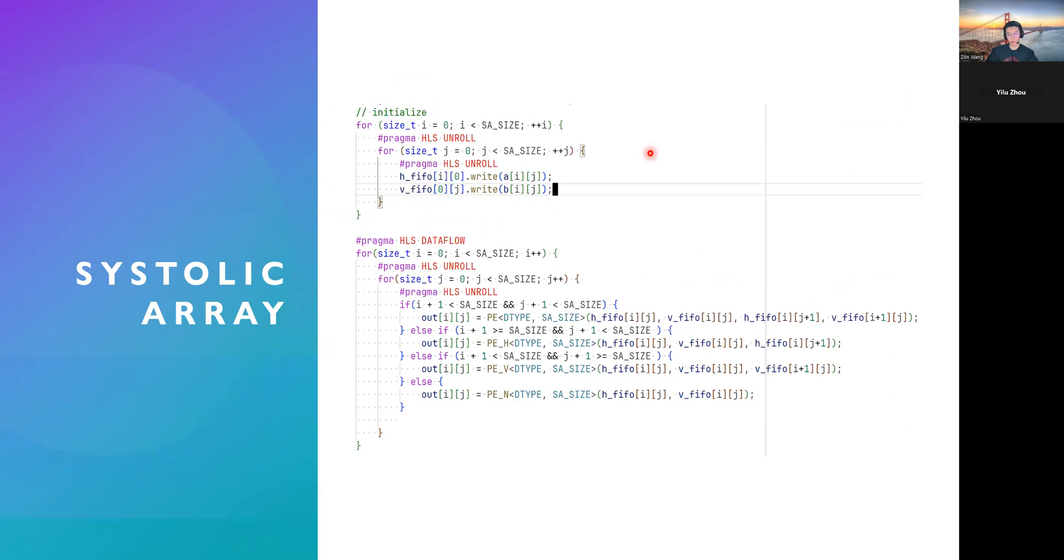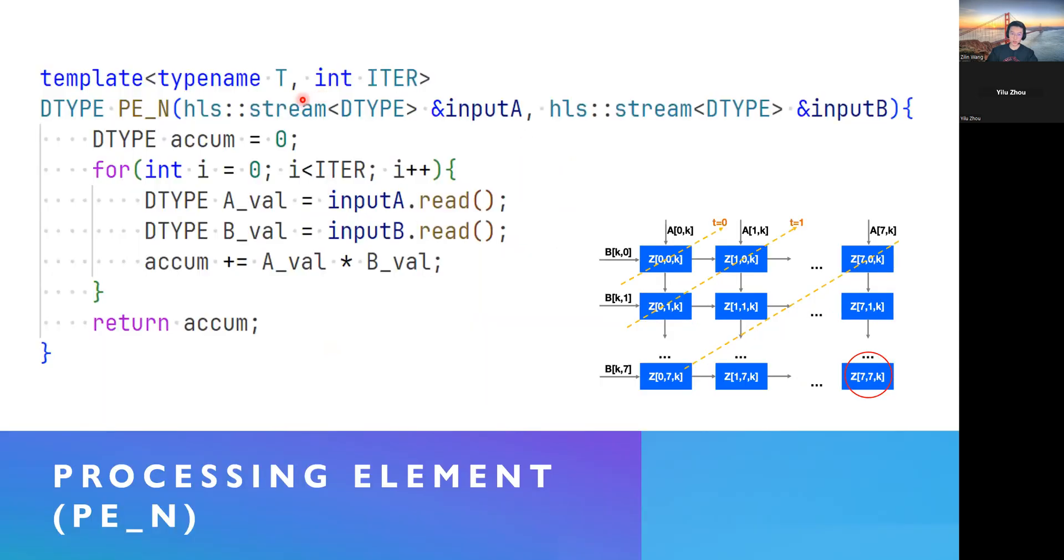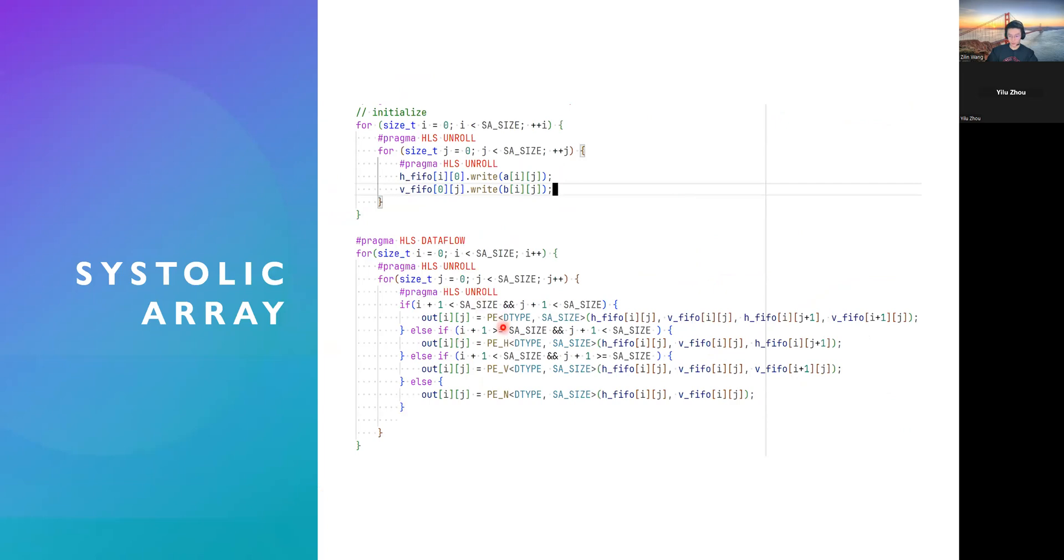And here's our top level function. We first initialize the FIFOs by reading the matrix A and matrix B in both horizontal and vertical FIFO, which is our inputA and inputB. And then, besides the two for loops, regular two for loops for row and columns, we have some conditions to calculate the positions of our PEs.